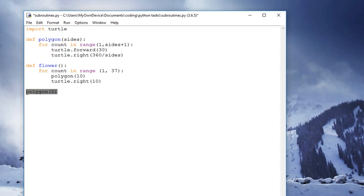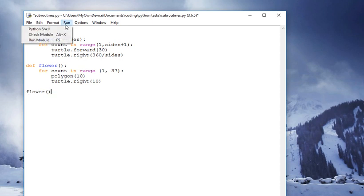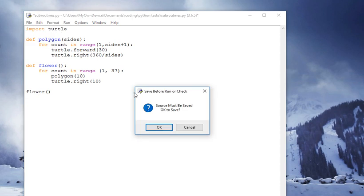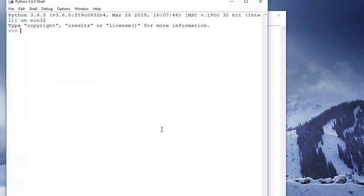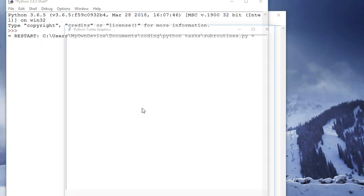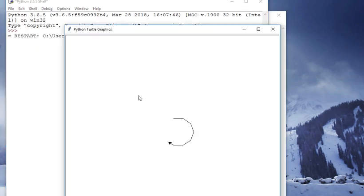And now here, I can call flower. If I run that, go down to the modules, there, as you can see, the flower starts to be drawn.